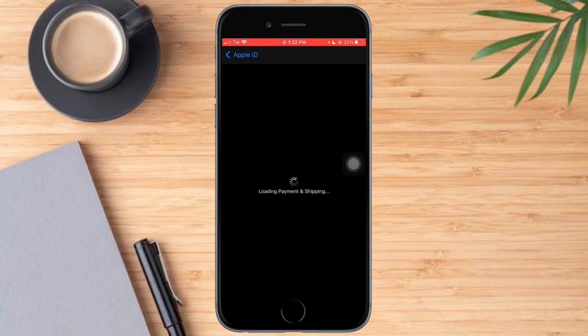As you can see, it has redirected to this page and it is still loading, so let's just wait for it.